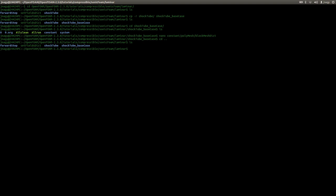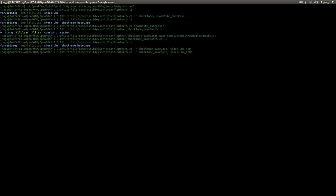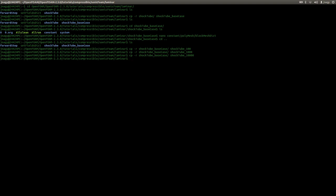Now I will make copies of this base case — three copies — because I want to make three simulations with three different grids. I make a copy with `cp -R` of shockTube_baseCase. The copied folders should be named 100, 1000, and 10000. Of course we have to change the number of cells to 1000 and to 10,000 in the respective folders, but we'll do that later. I will immediately enter the case with 100 cells.